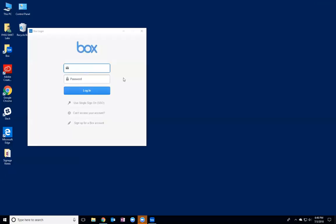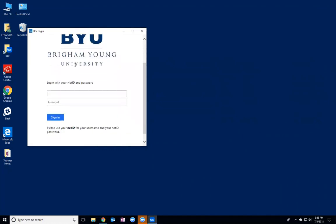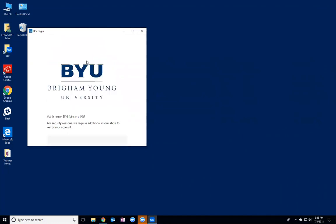So here you would log in using your net ID at byu.edu and then your password. It's going to ask you to sign in again just through BYU so they can verify that it's you, and here you just need to type in your net ID and password. You don't need to do the at byu.edu.